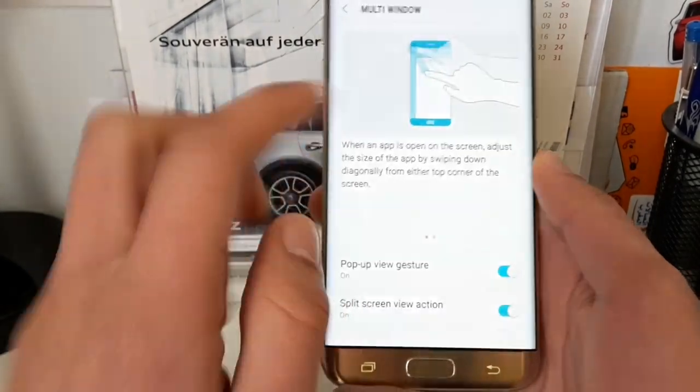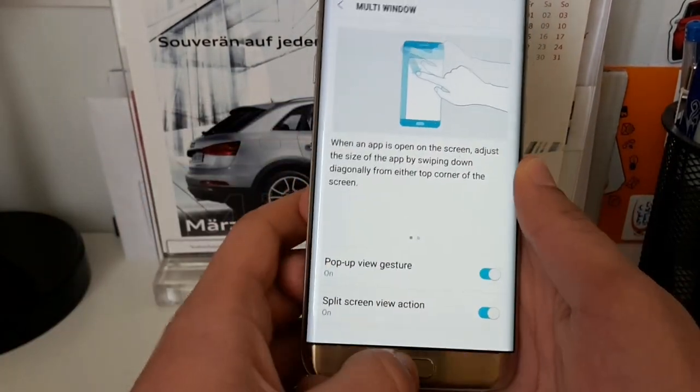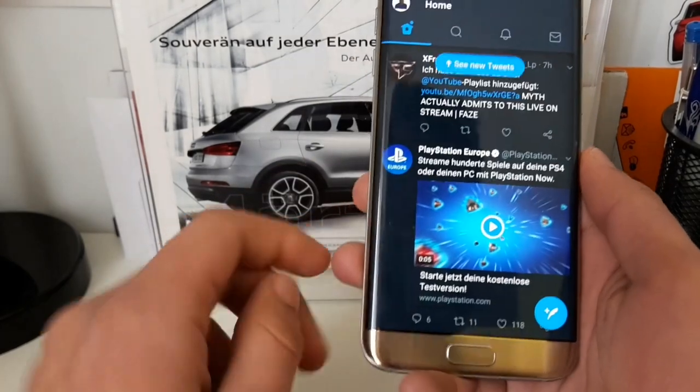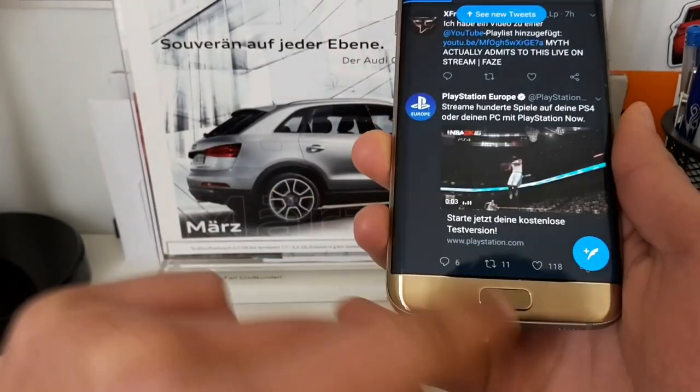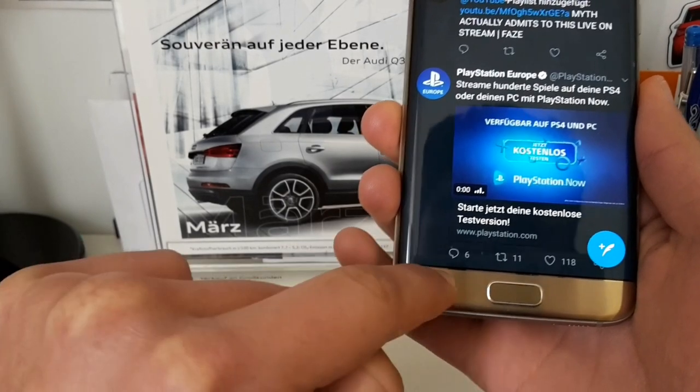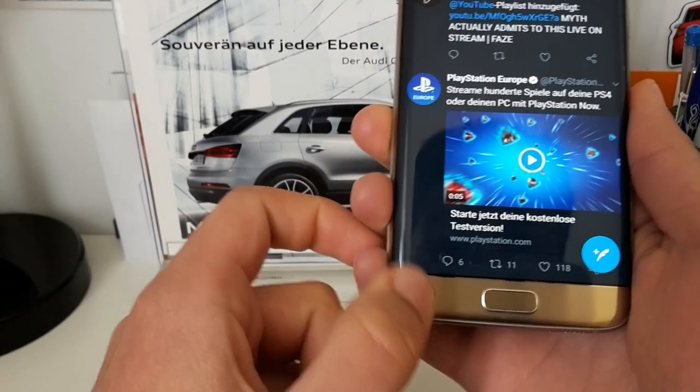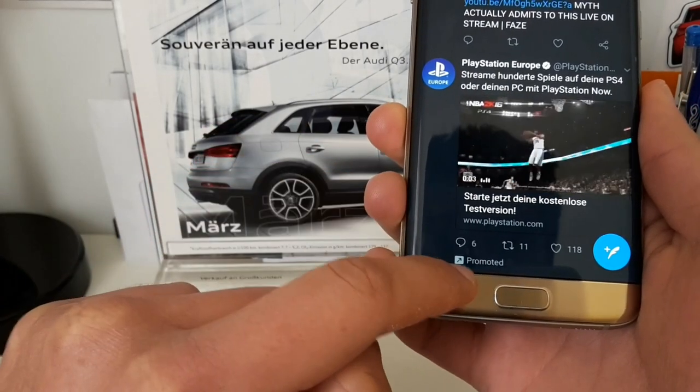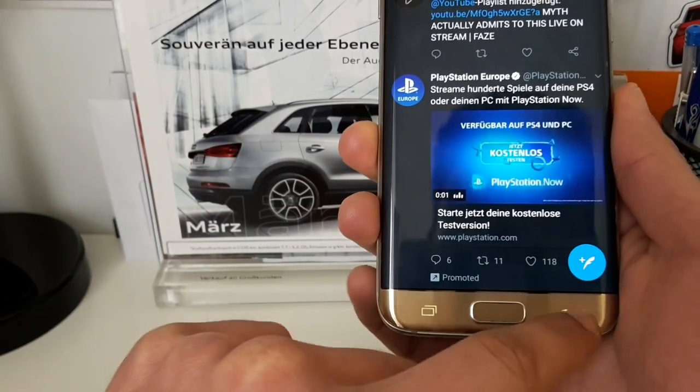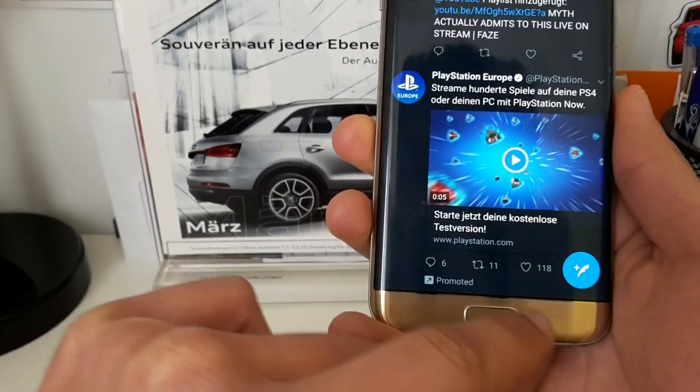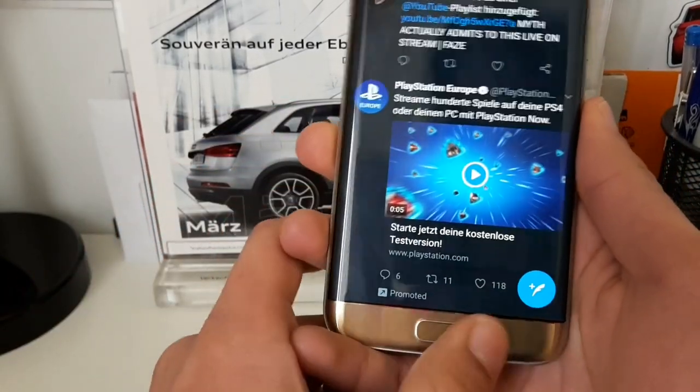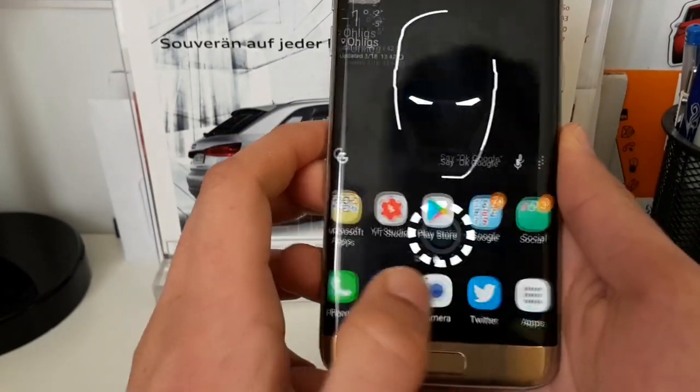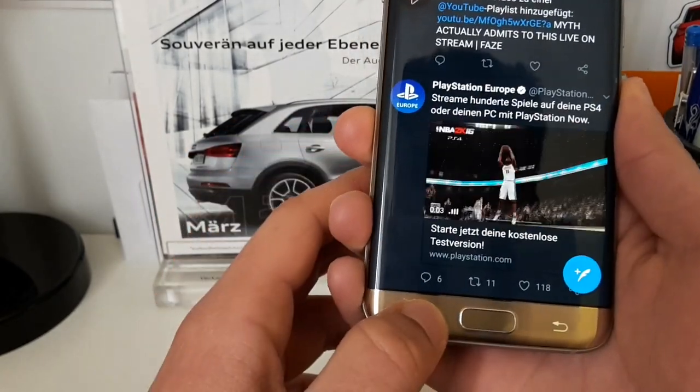The other option, the split screen view action, is basically if you are in Twitter and you hold down the multi-window button. If you hold it down, you will get the split screen view. I don't know why it isn't working now, maybe this is a bug. Let's open the Twitter app again.